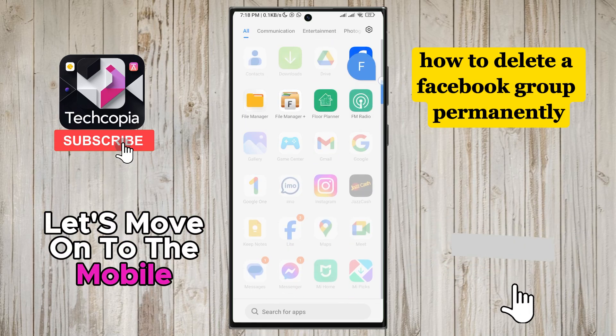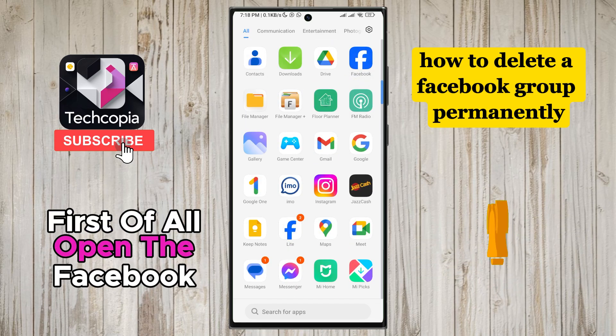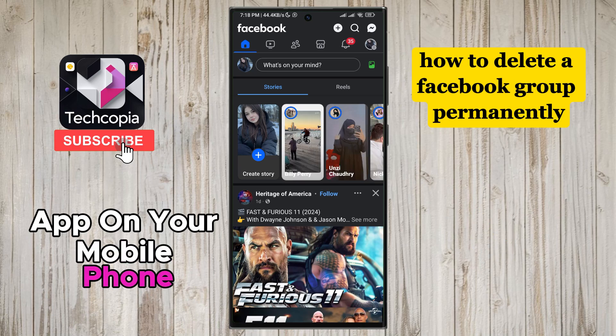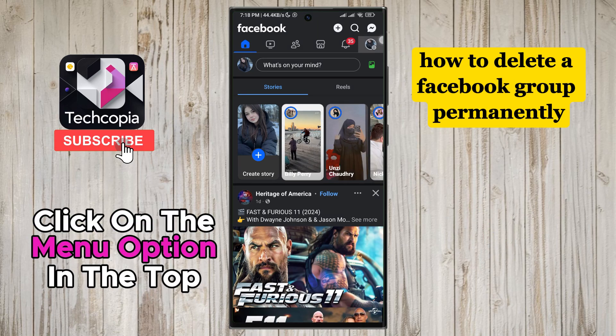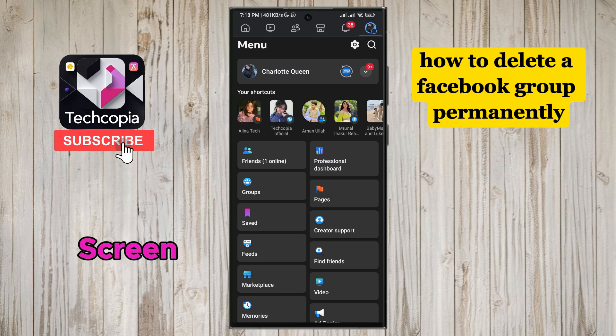Let's move on to the mobile screen now. First of all, open the Facebook app on your mobile phone. After the Facebook app is open, click on the menu option in the top right corner of the mobile screen.